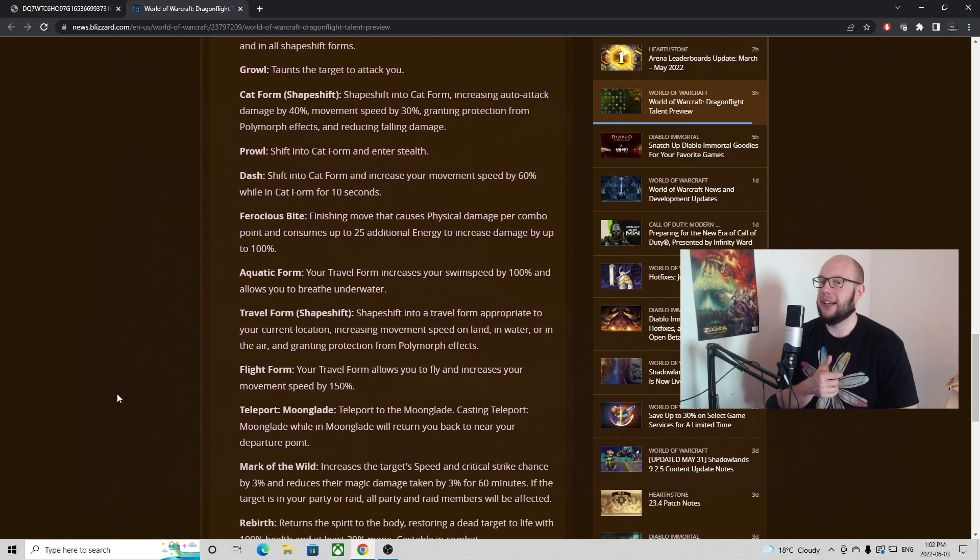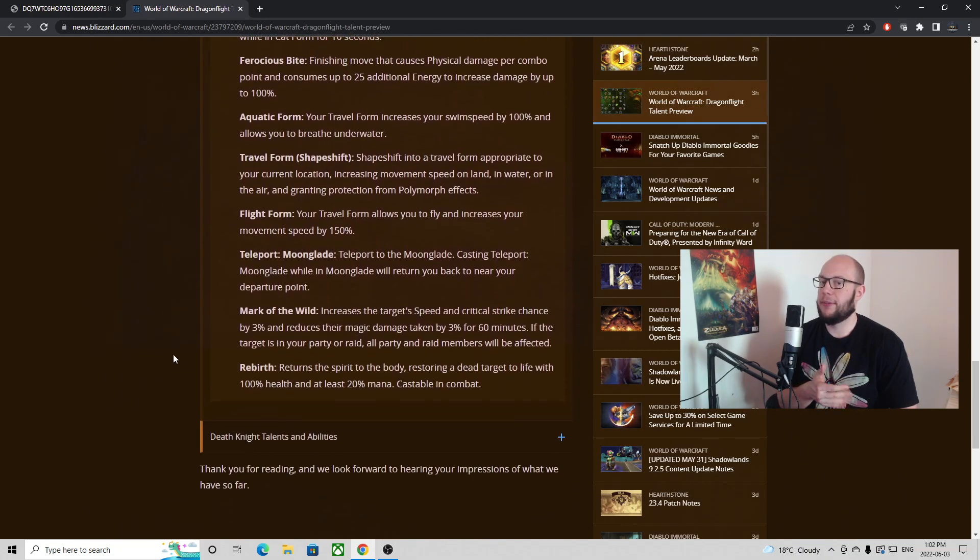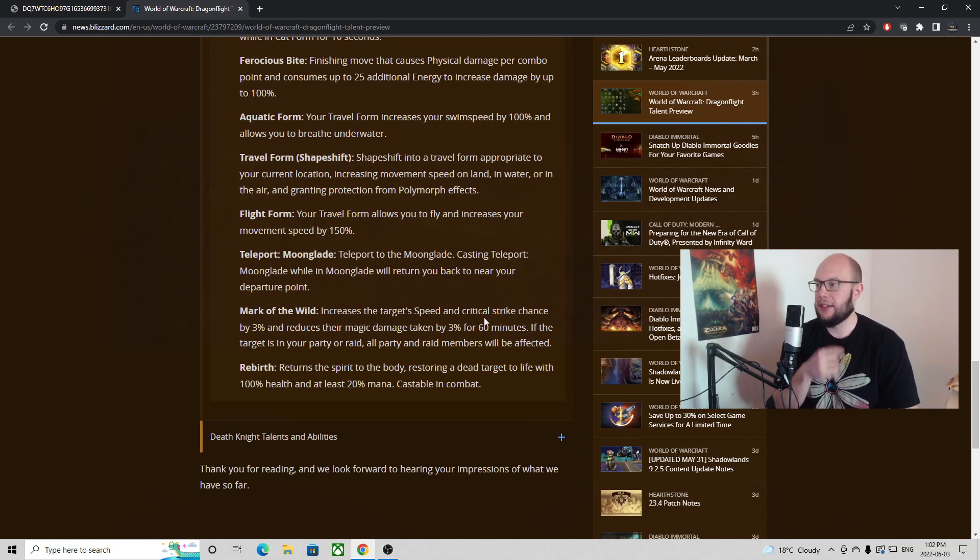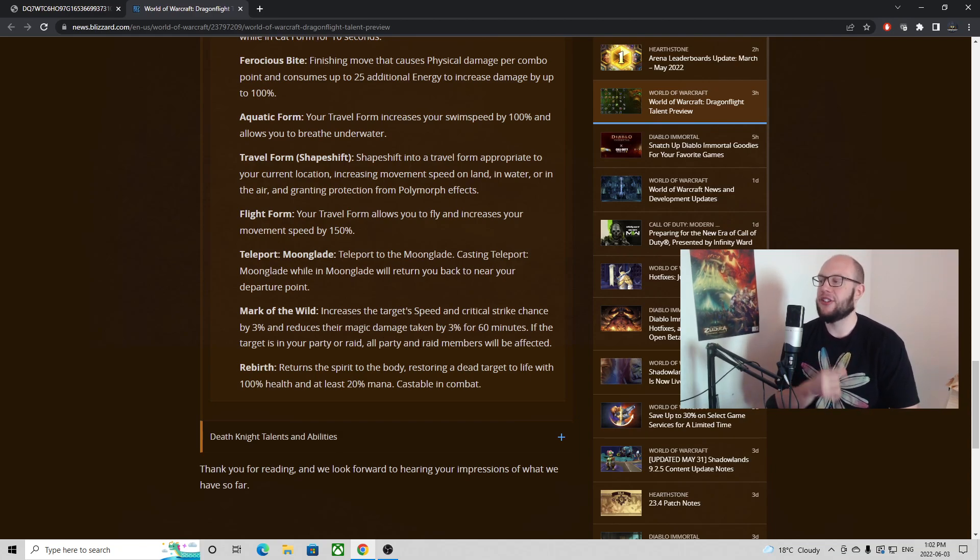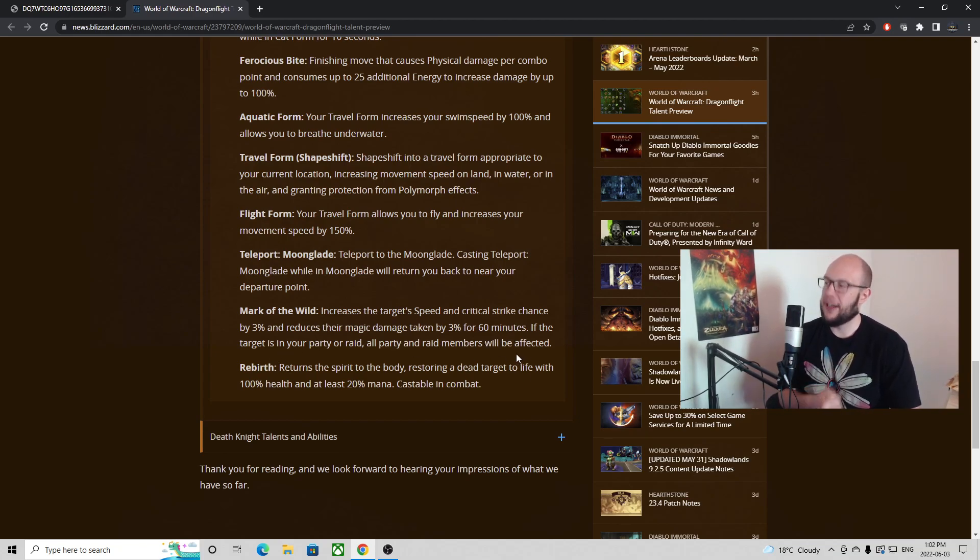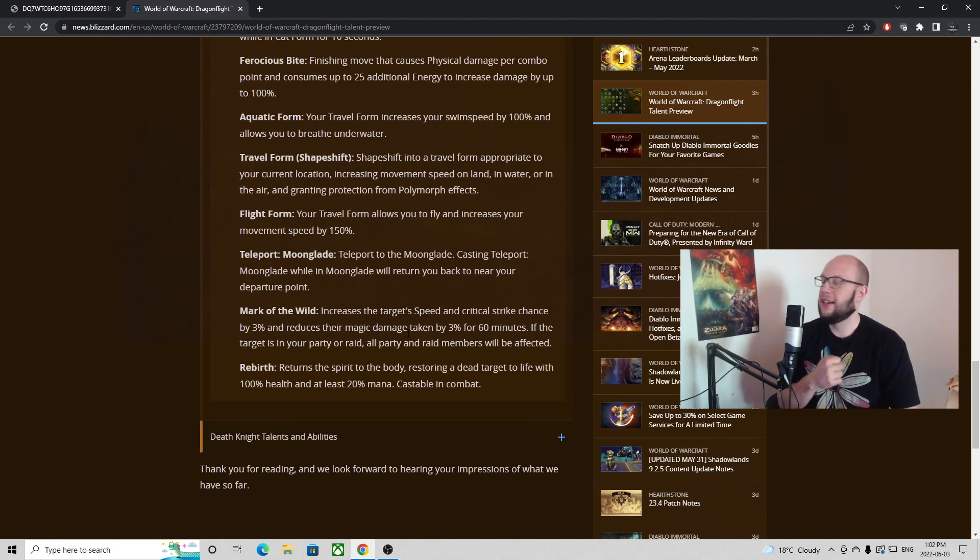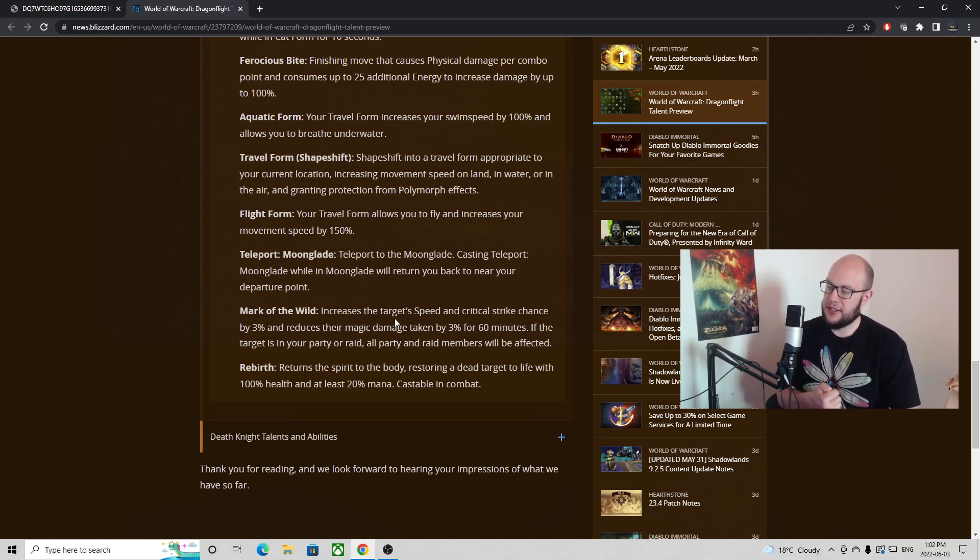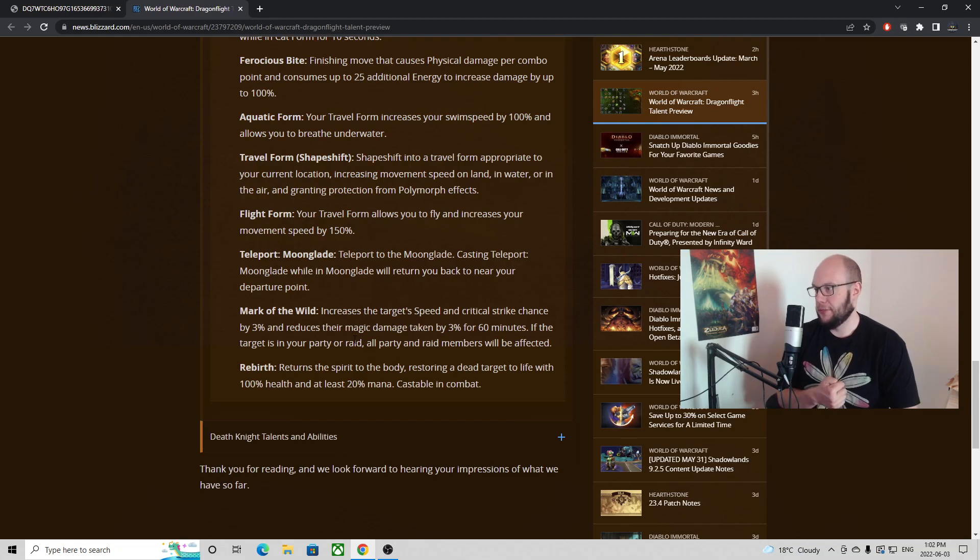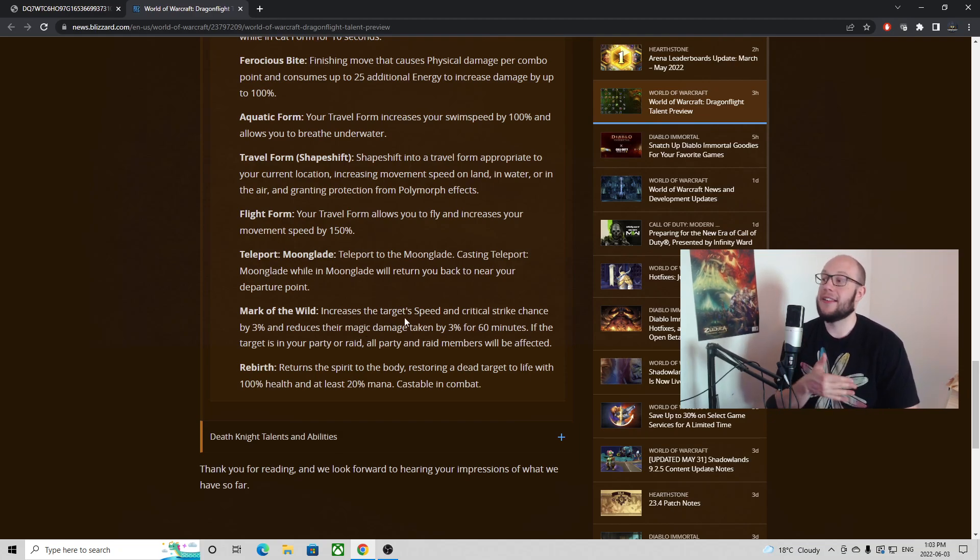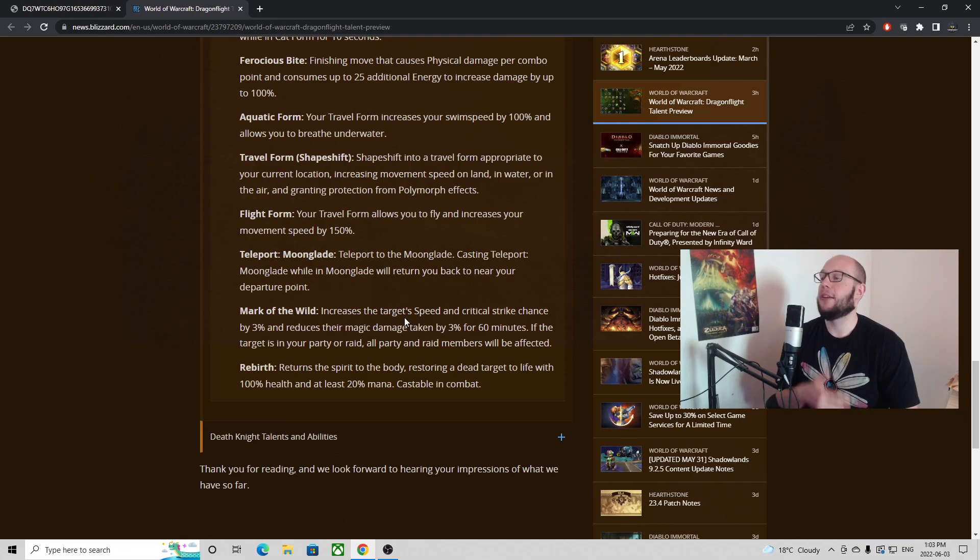One of the new abilities coming back baseline to Druid specifically is Mark of the Wild. This is now going to increase the target speed and critical strike chance by three percent and reduce their magic damage taken by three percent for 60 minutes. If the target is in your raid or party, all party members or raid members will be affected. So baseline Mark of the Wild, not going to be the previous iterations of resistance and stats and stuff like that, taking a little bit of a different approach. Curious to see how much movement speed it is exactly, but I would assume this is then going to make Druid a kind of you need at least one for your raid.